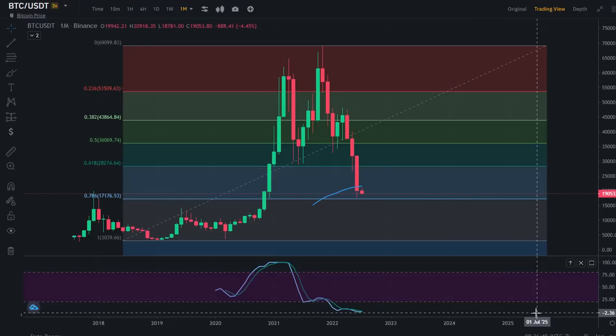Hi everyone, welcome to this video. Let's talk about Bitcoin price.